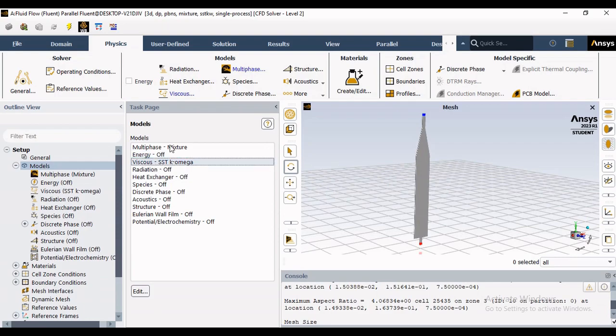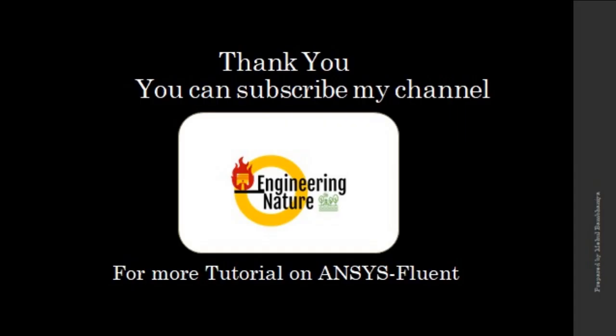Now we end this session and then in the next video I will start with radiation and all other models. So stay tuned with Engineering Nature, thank you very much for your support and cooperation.